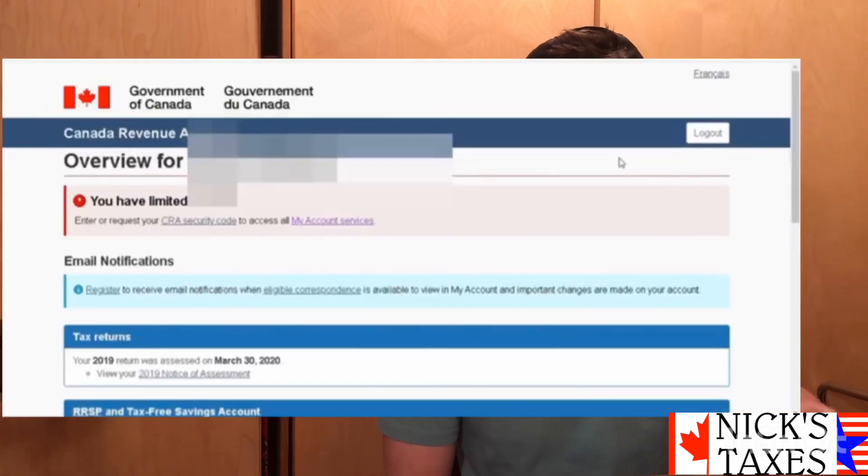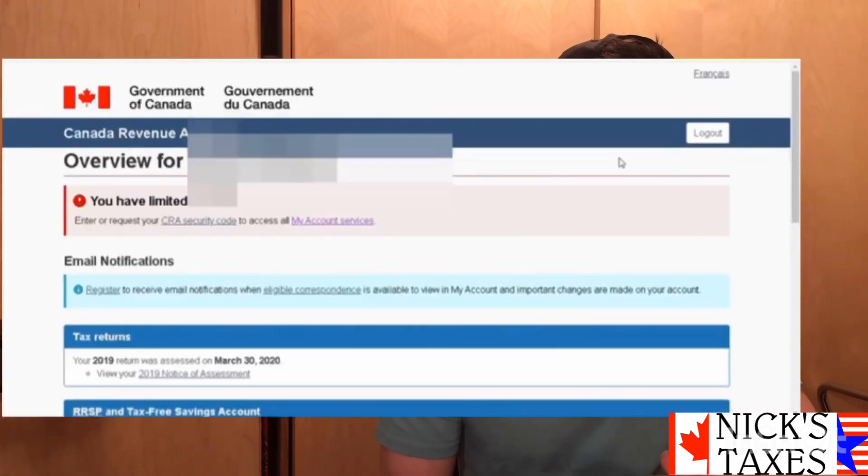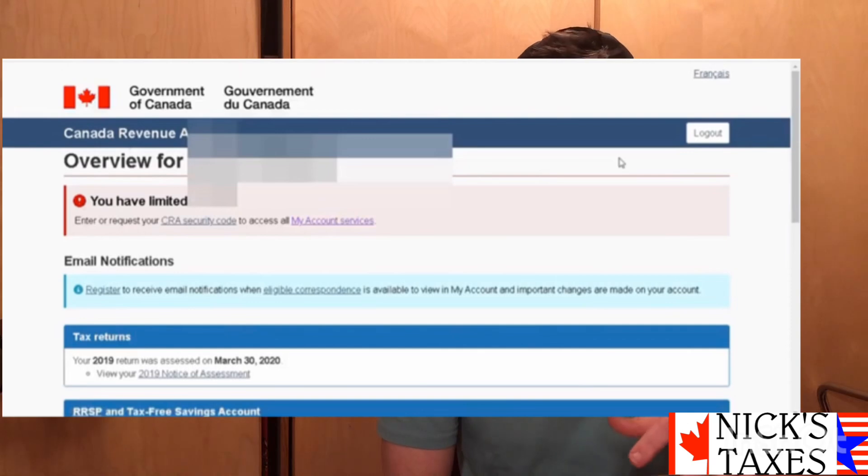And that's it — we're done. This is your CRA My Account with limited access. Once you get that security code within 10 days, you'll be able to go back to your account, enter in that security code, and you'll have full access.